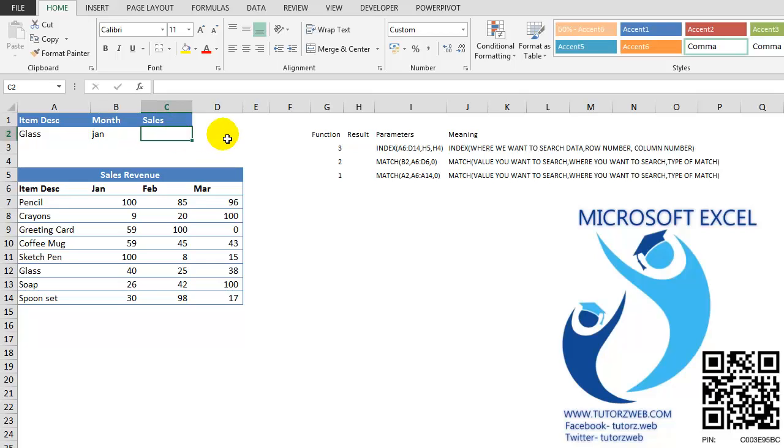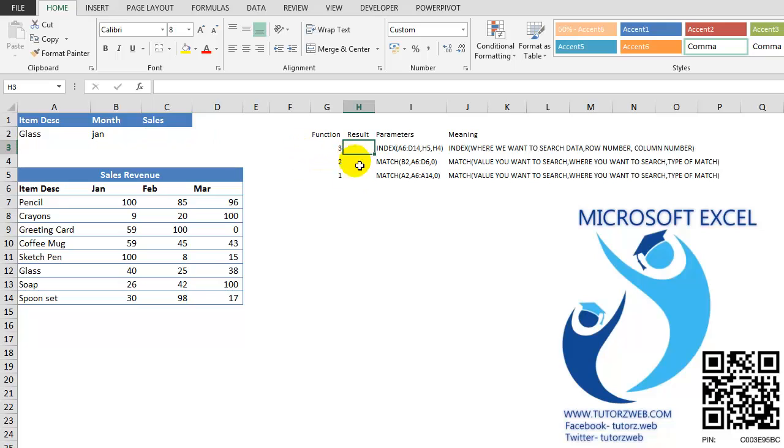To do this, we will use the INDEX and MATCH functions. Let's first understand the parameters of the INDEX function. INDEX function has 3 parameters.